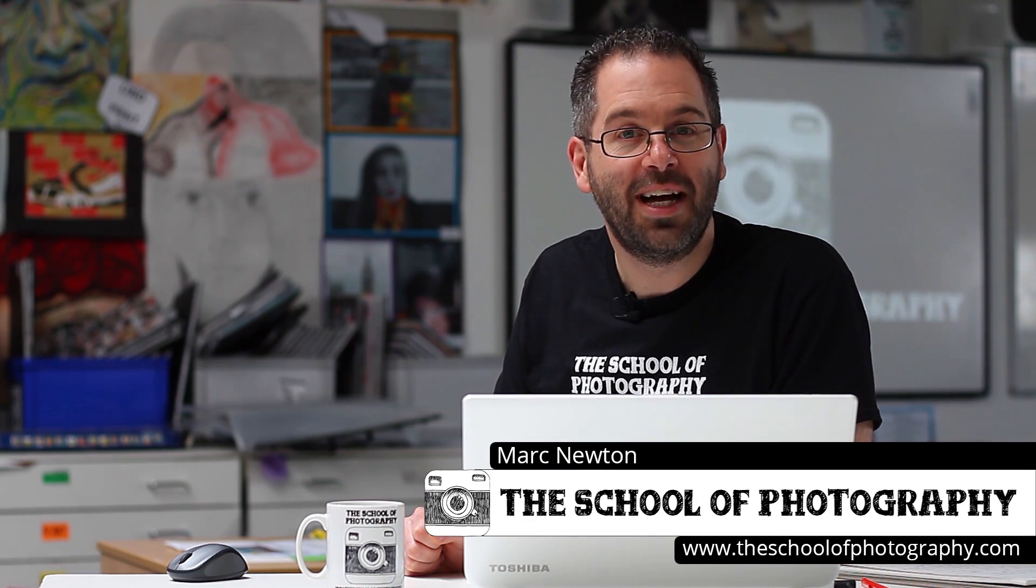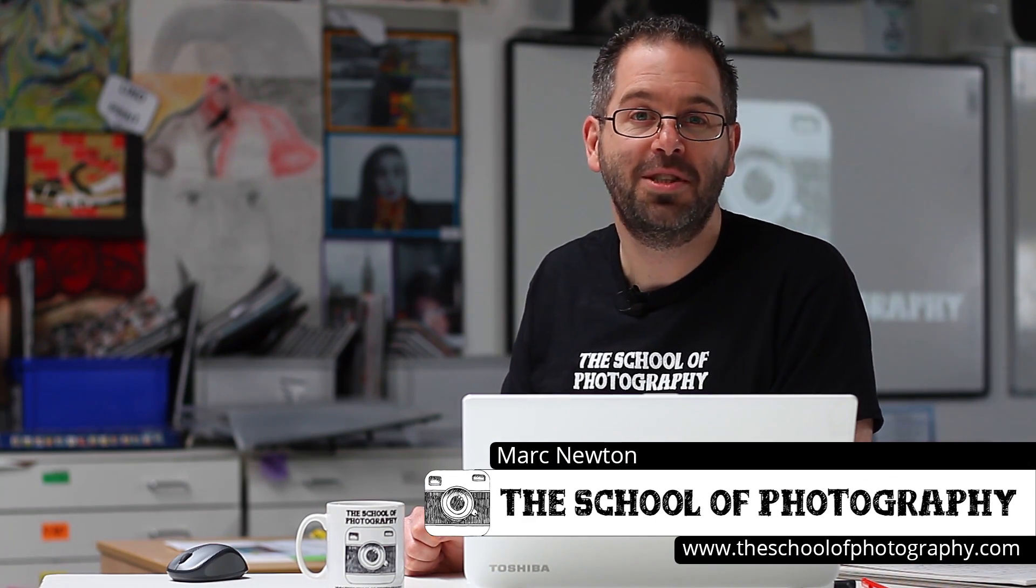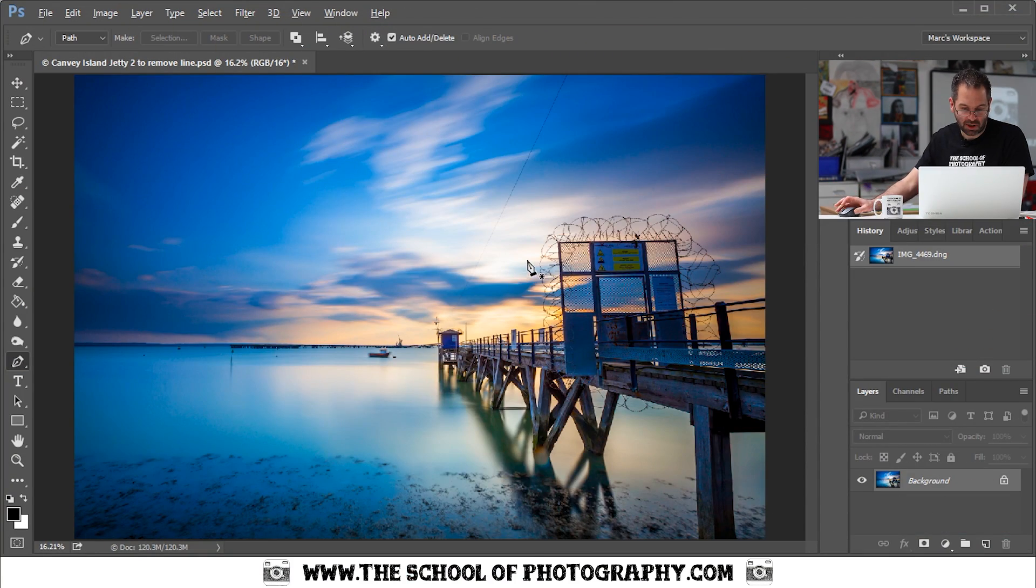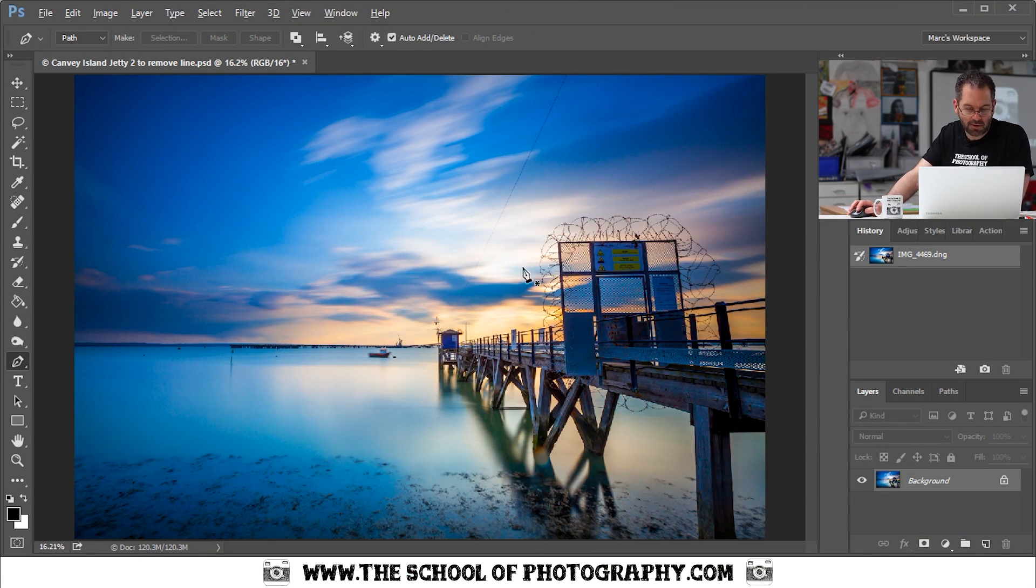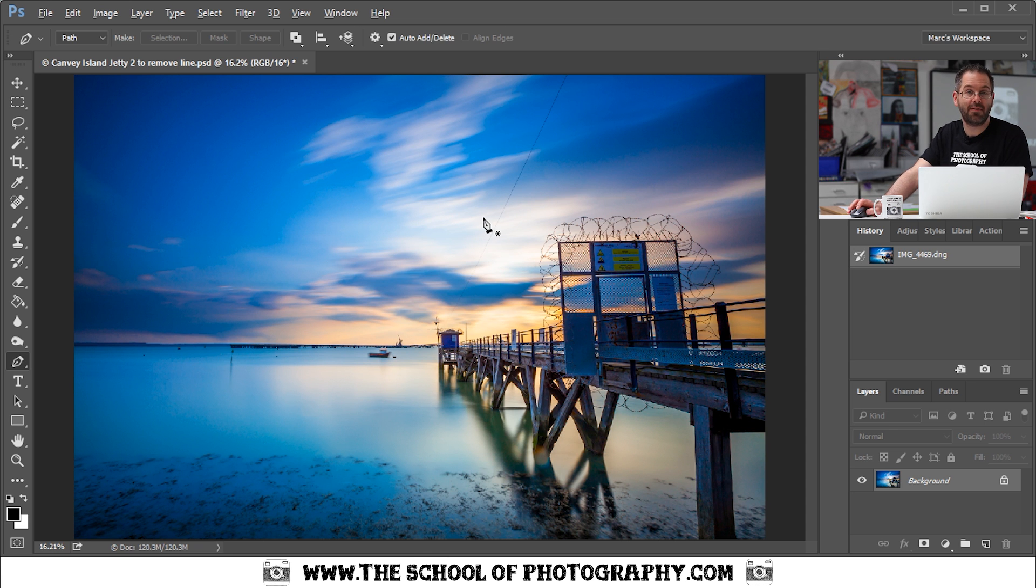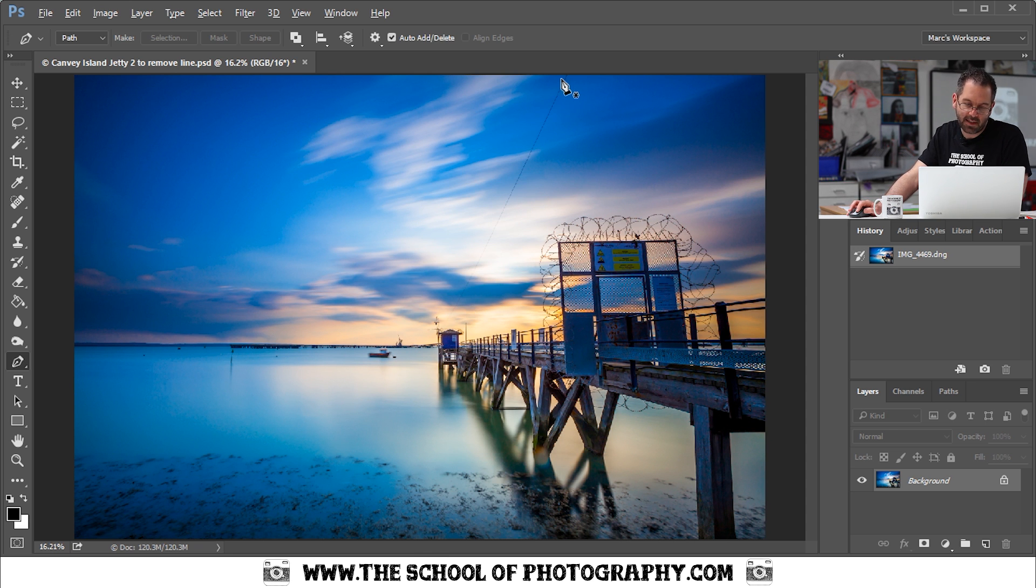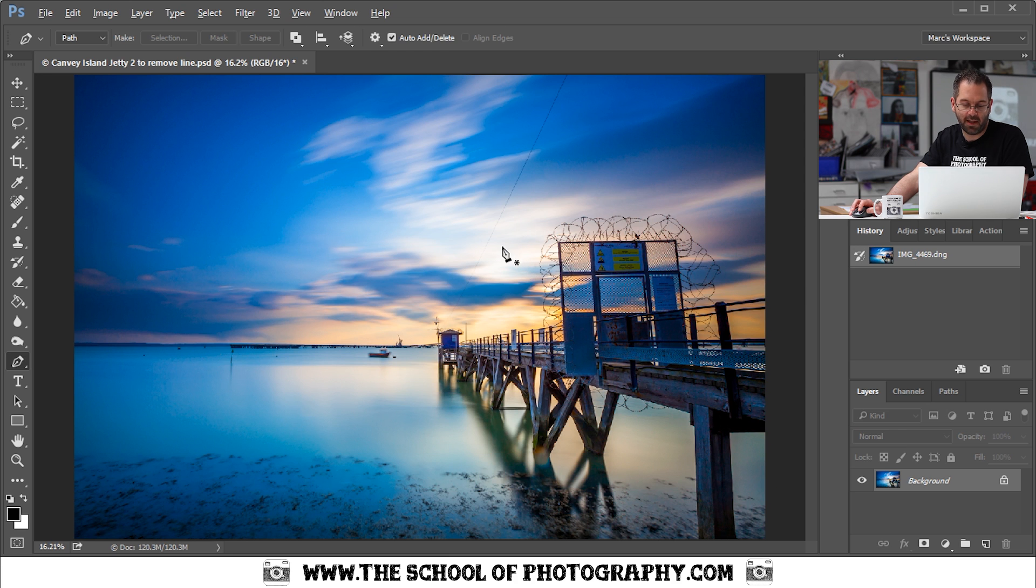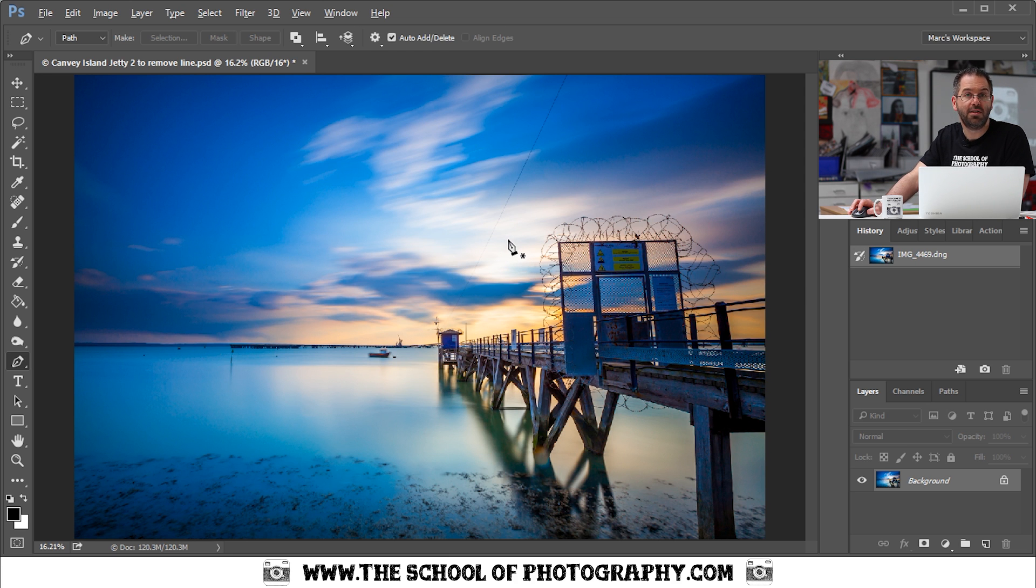In this tutorial I'm going to show you how to remove a line in Photoshop such as a power cable. So here's the image that we're going to use. This is a photograph I took in a place called Canvey Island in Essex, England. And you can see here I've got a power cable. Now I don't want that power cable in there so I'm going to show you a really easy way to remove it.